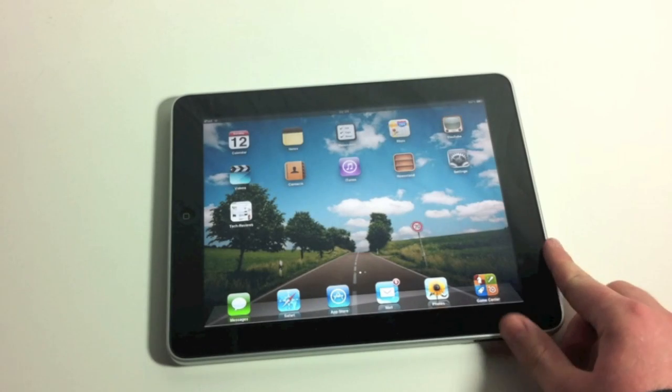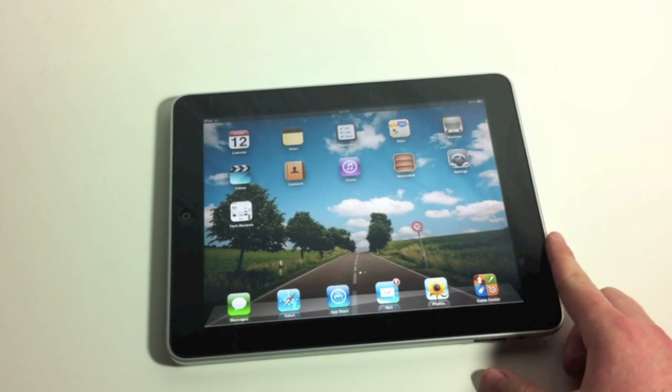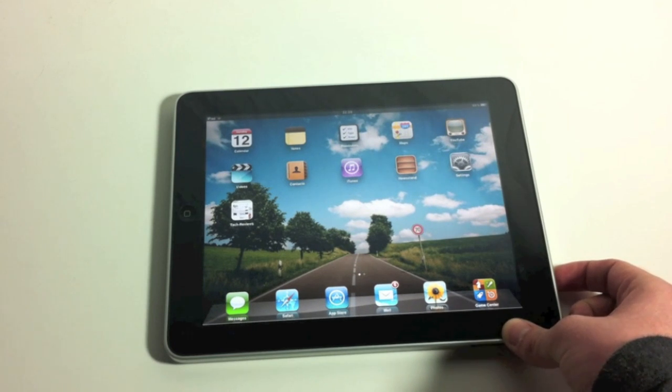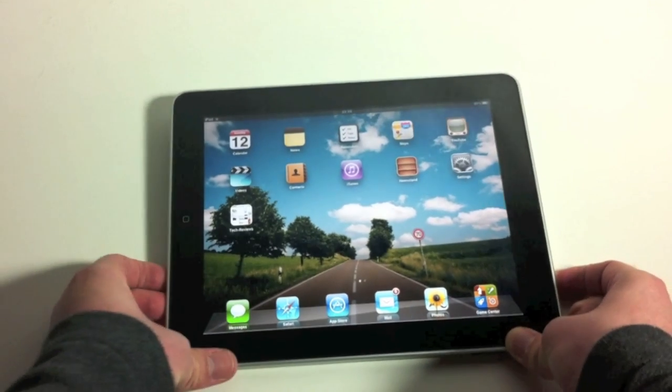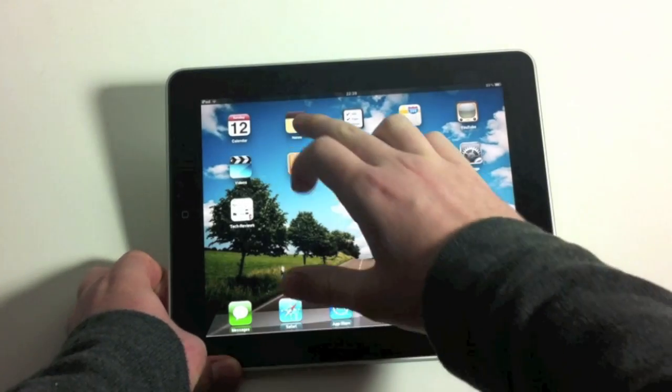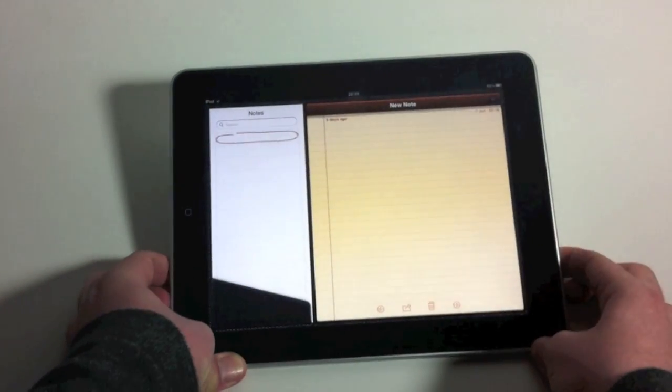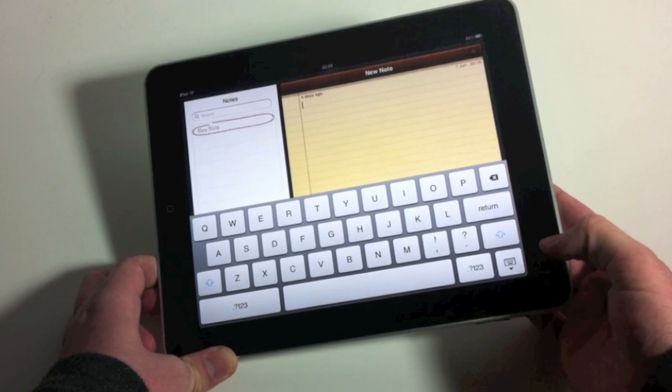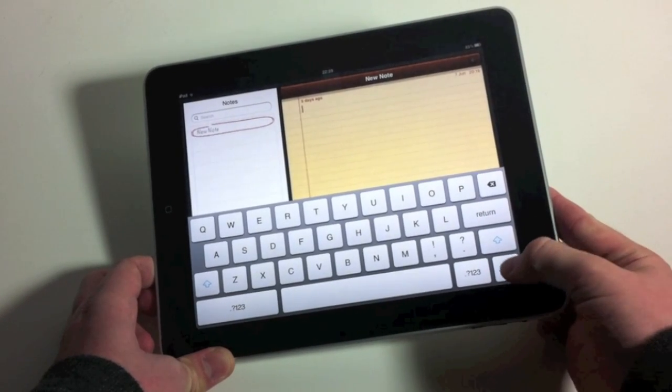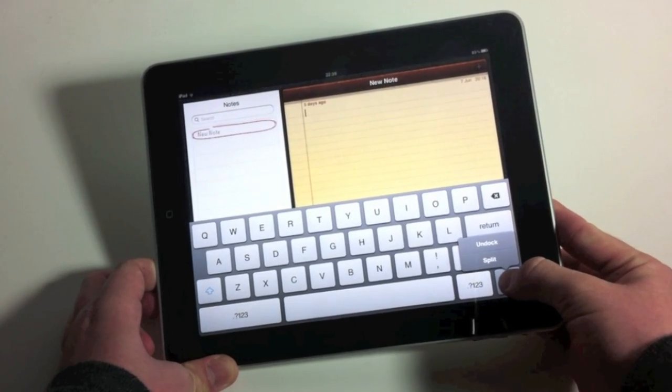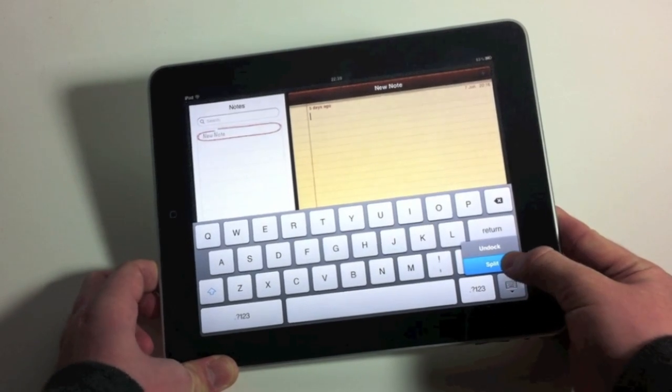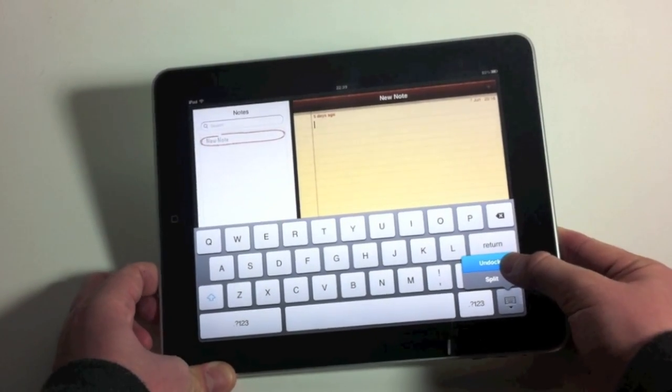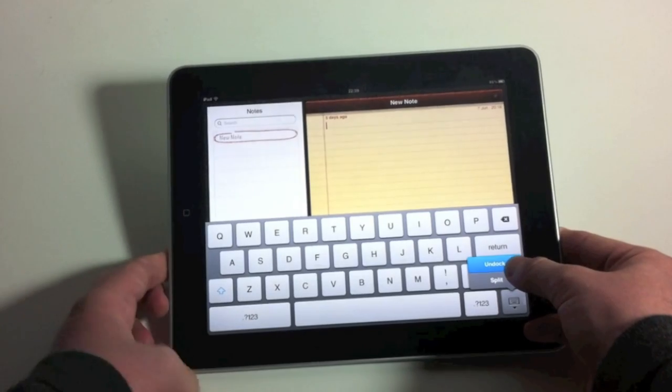The last feature I want to talk about in this video is the new Split Keyboard feature, which is only available on the iPad. If we go into Notes, it can be activated by either holding down the keyboard icon on the bottom, and moving your thumb up to Split or Undock. Undock basically unlocks it from the bottom of the screen.